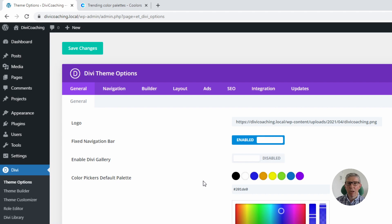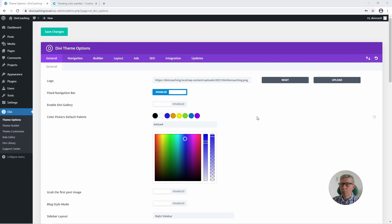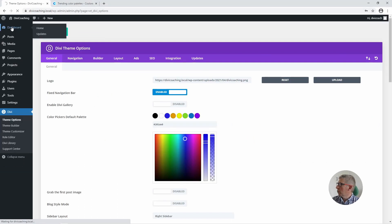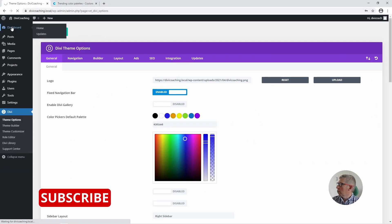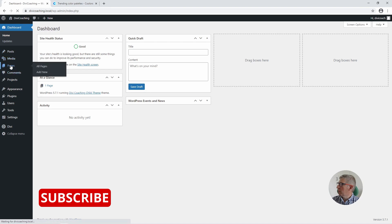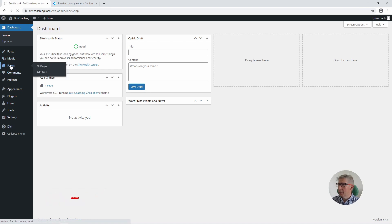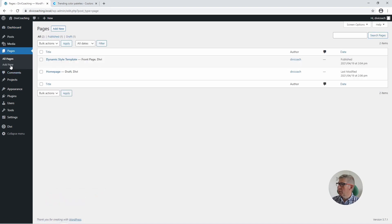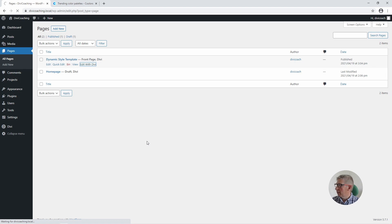I've come up with a workflow that I believe works really well for using global colours and that's what I'm going to talk about today. First thing we're going to do is go into the dashboard, choose pages, and open a page I've already created which is simply a blank page — I've called it 'dynamic style template' and I've enabled the Divi builder. So we'll go into that page now.